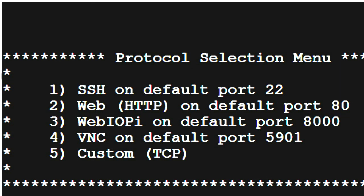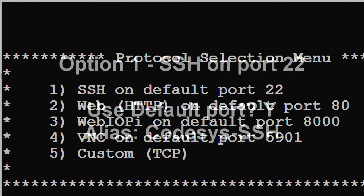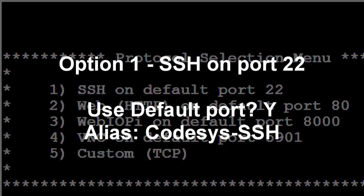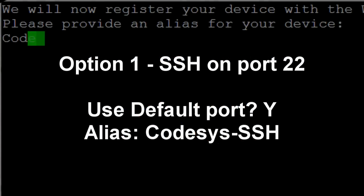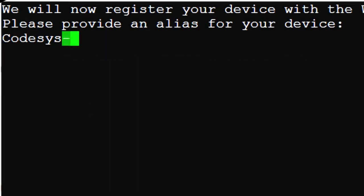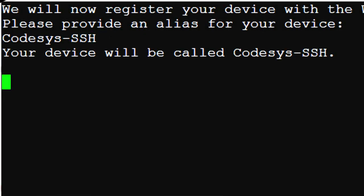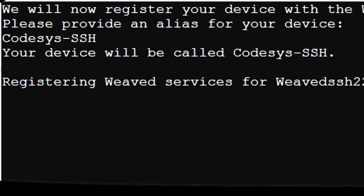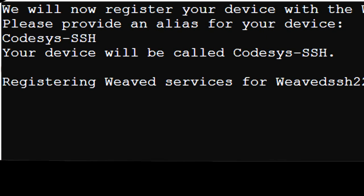We'll run the install program three times. The first time, we'll configure a service for SSH on port 22. SSH is always handy to have as it lets you install or uninstall other programs and Weaved services. Use the default port assignment of 22. You need to give each connection an alias which shows up in the device list on the Weaved website or in your mobile app. We'll call this one CodeAssist SSH.